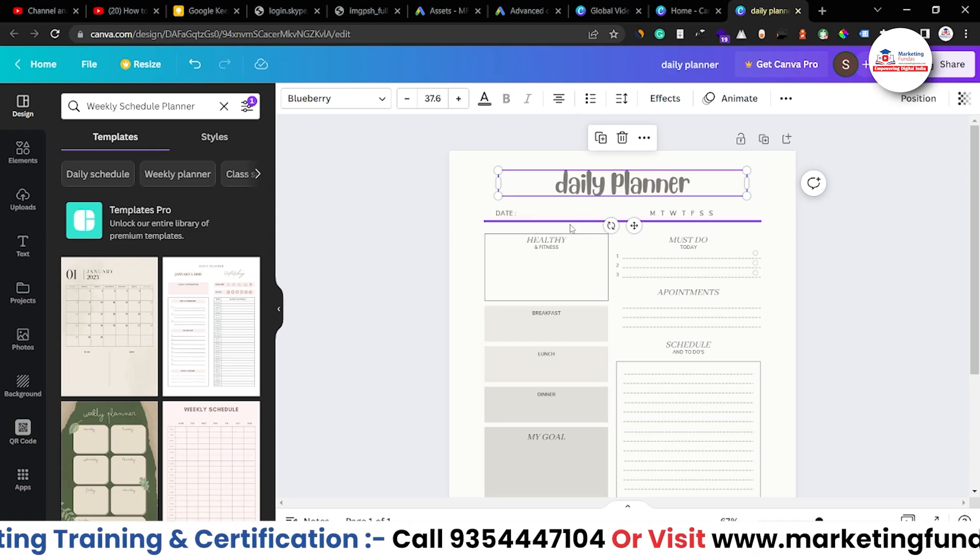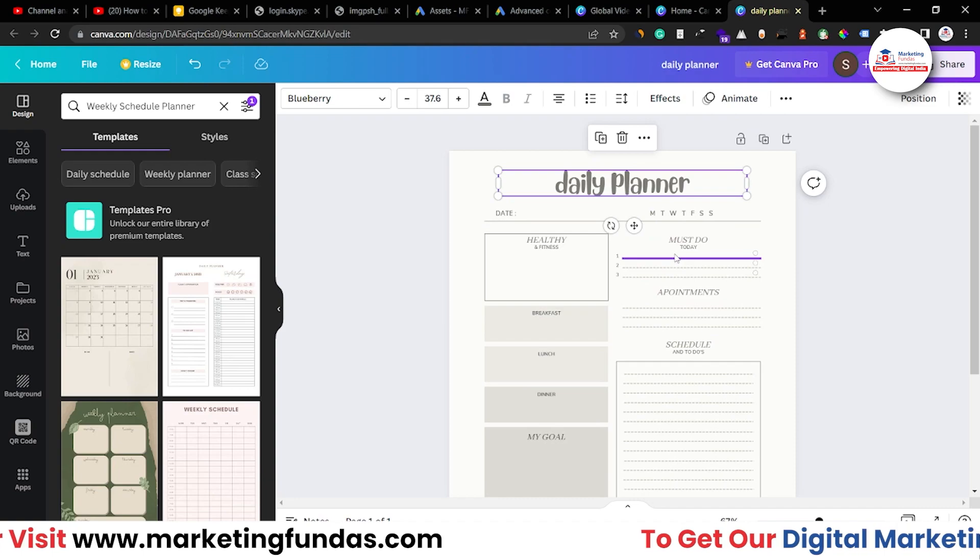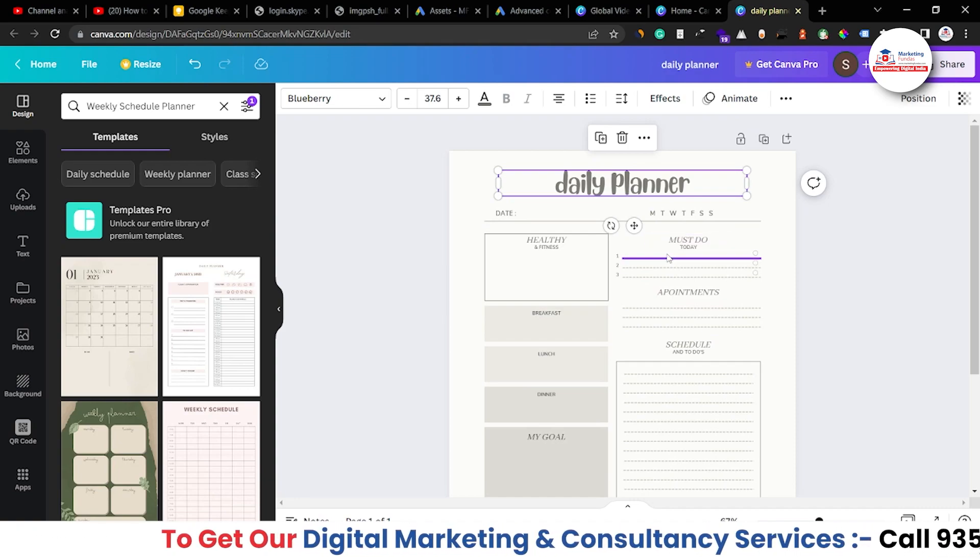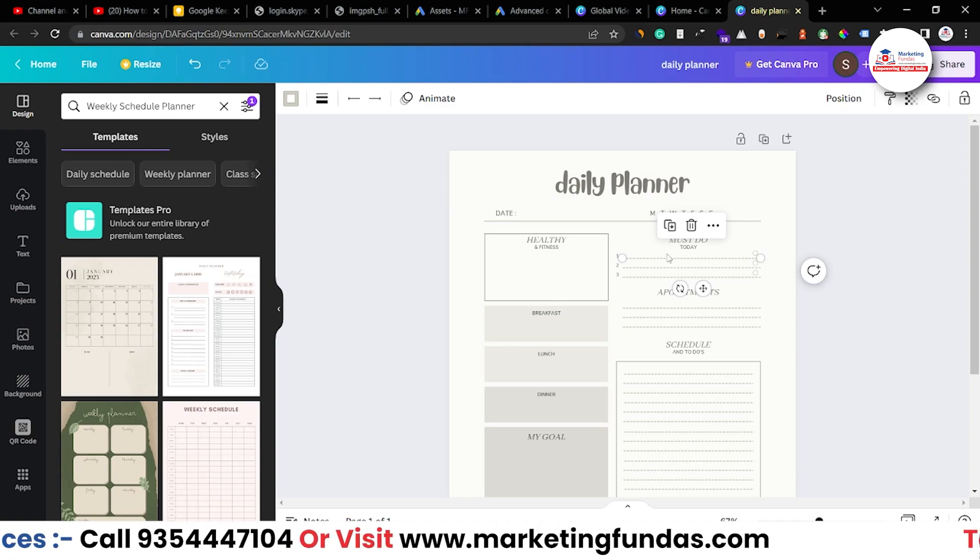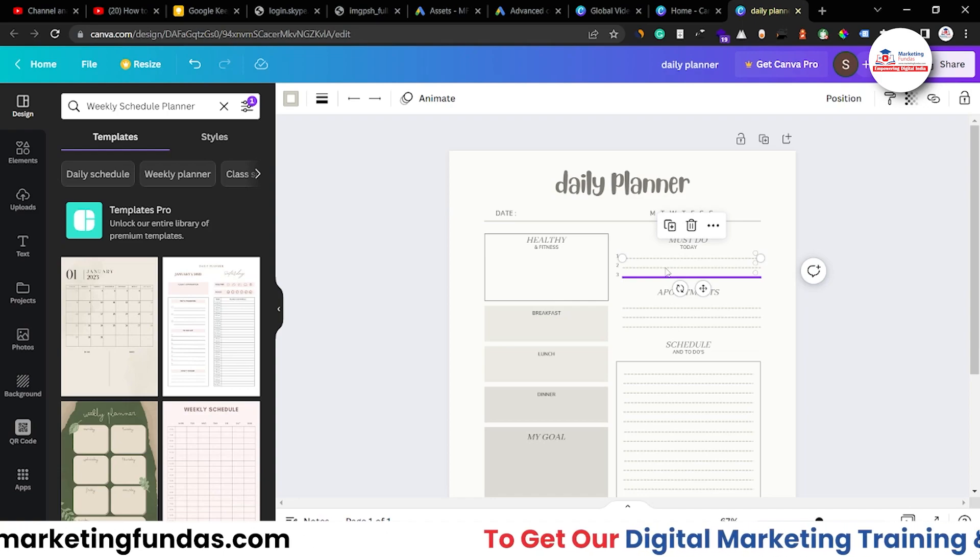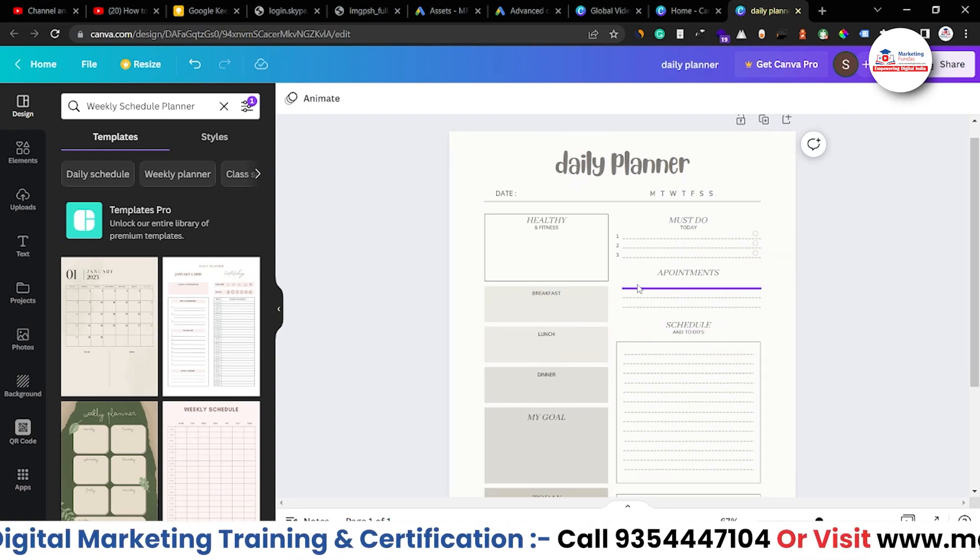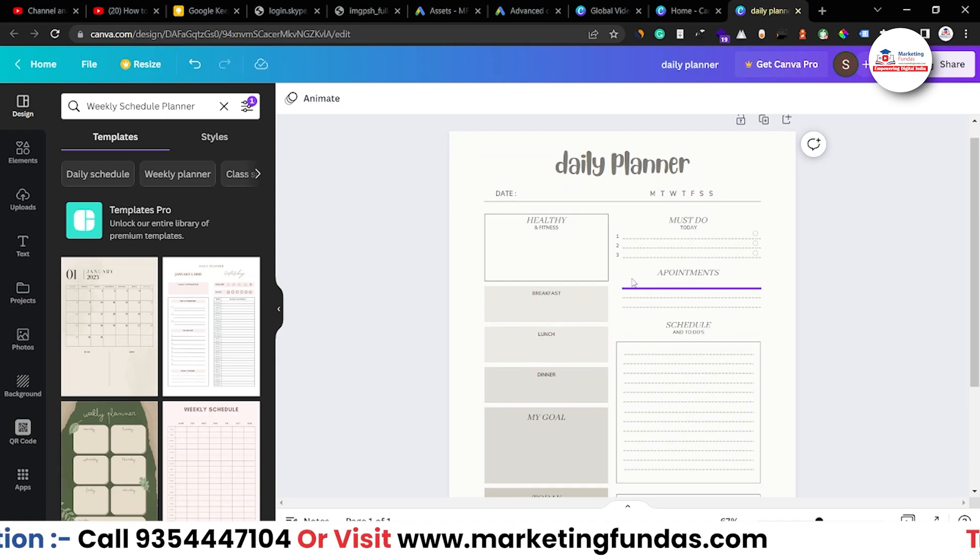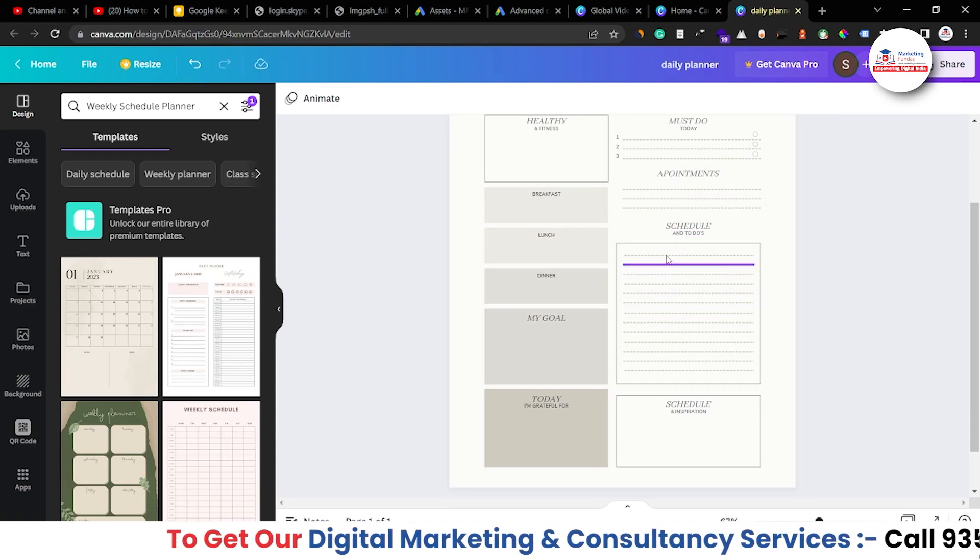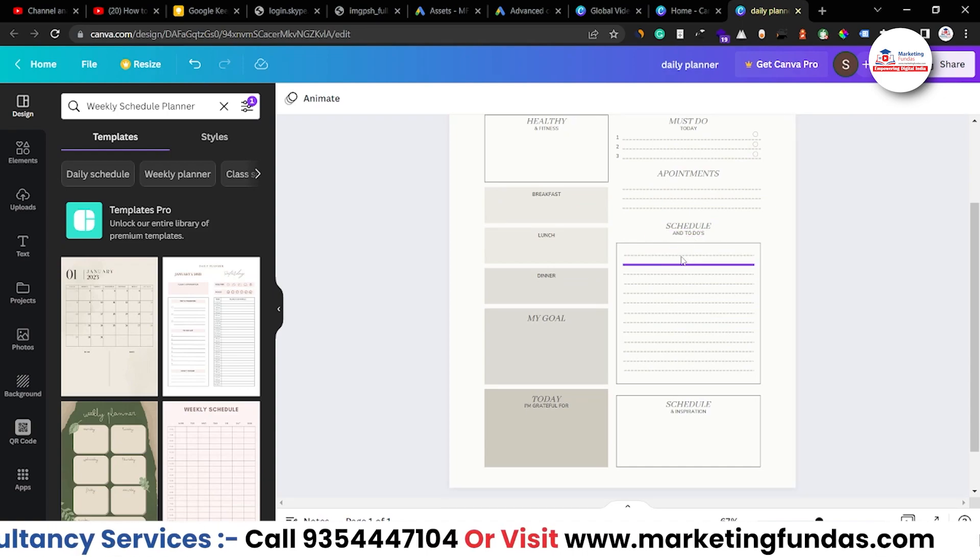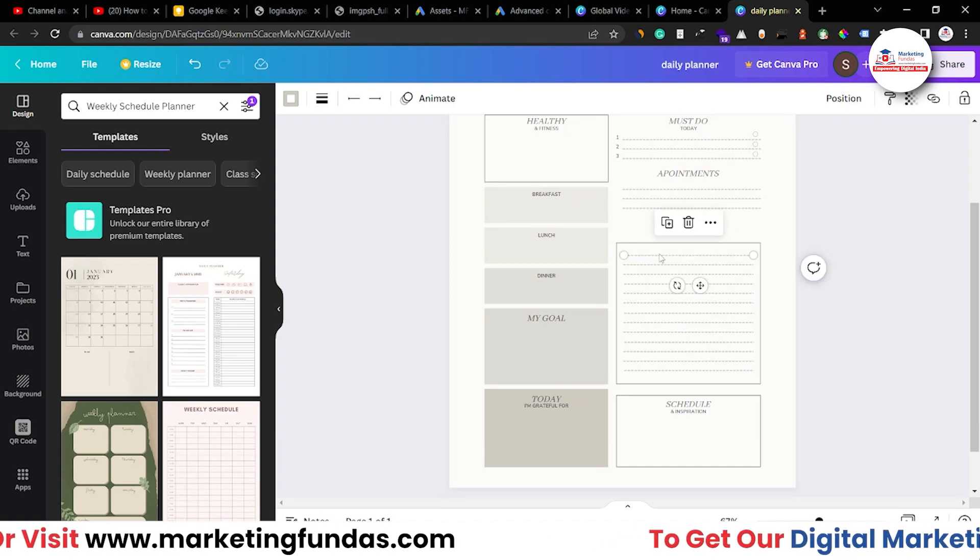Right, now this is a simple heading. Now let's talk about these things. Okay, so this is the option that is must do today. Here you can mention that I have to pay bills or I have to do this. So this is the thing which you must have to do. Right, and then the appointments, if you have any appointments, if you have any meeting or any kind of other appointment you can mention it. Then you can schedule all the things which you have to do. Right, because there is a heading that schedule and to-dos. So you have to add the to-dos which you have to do in the whole day.